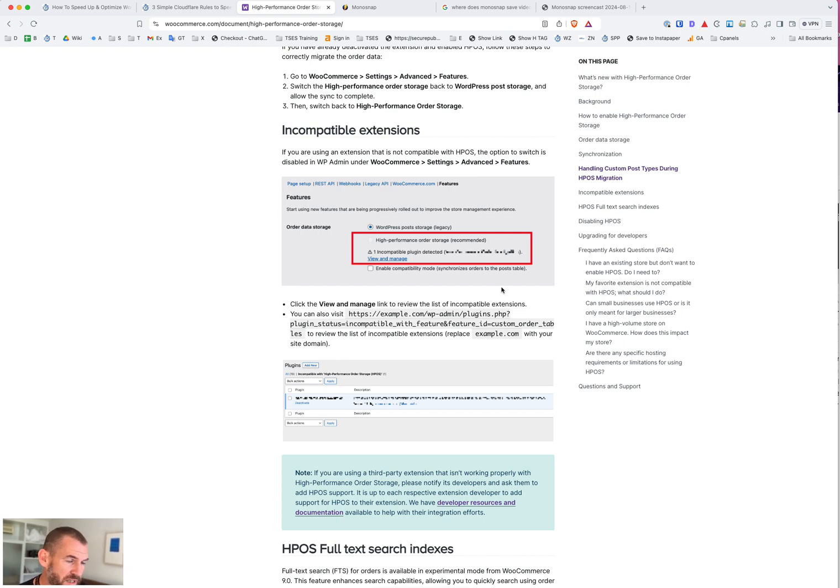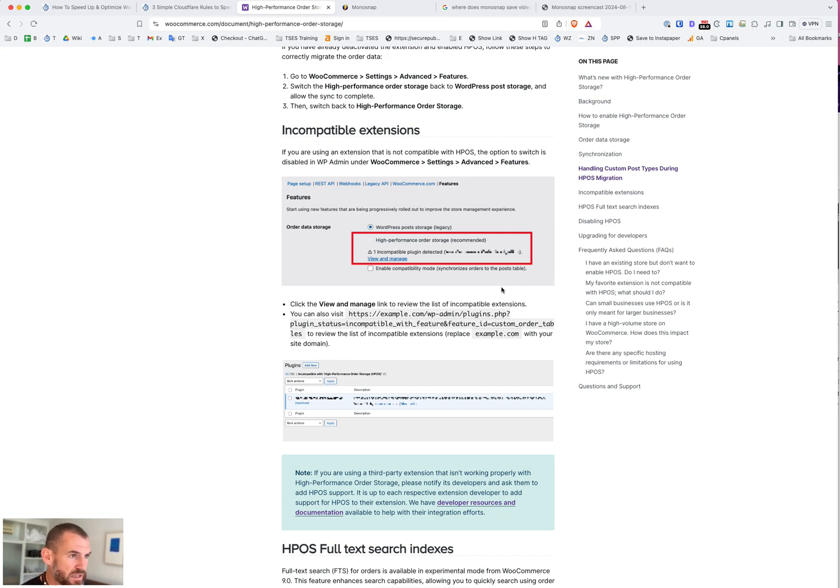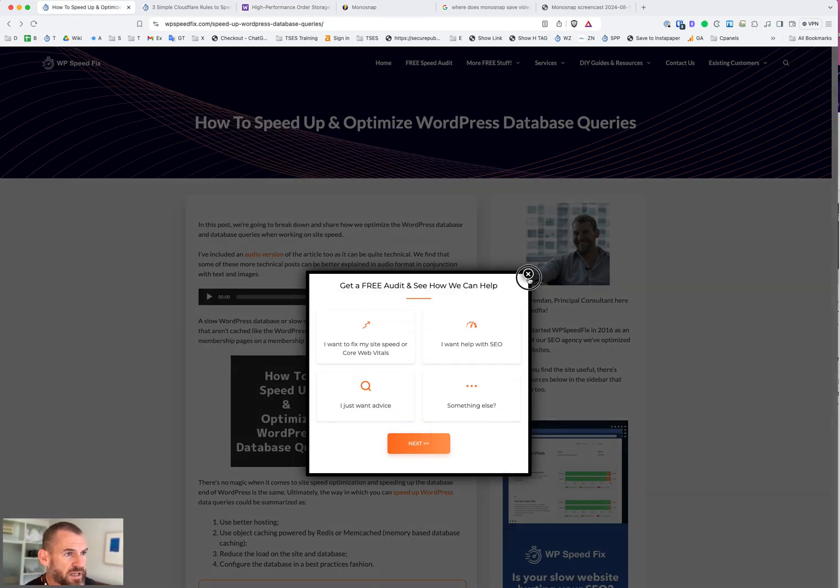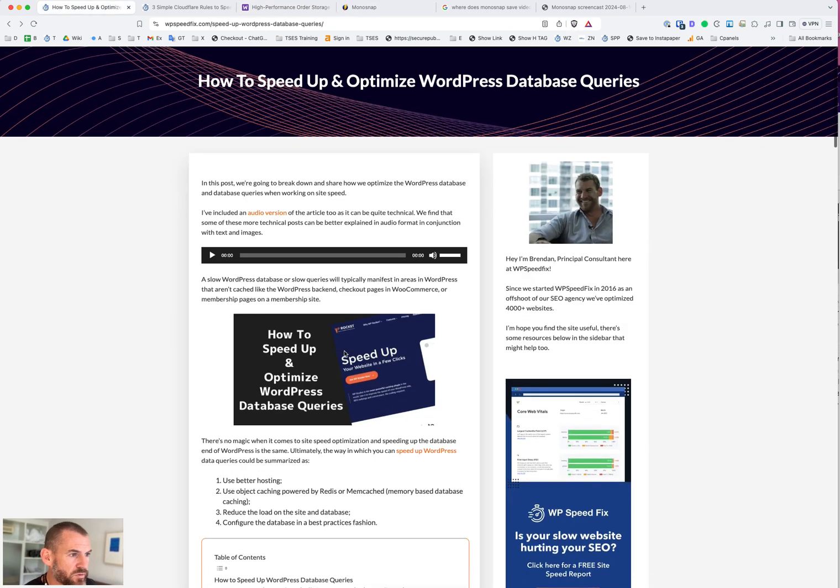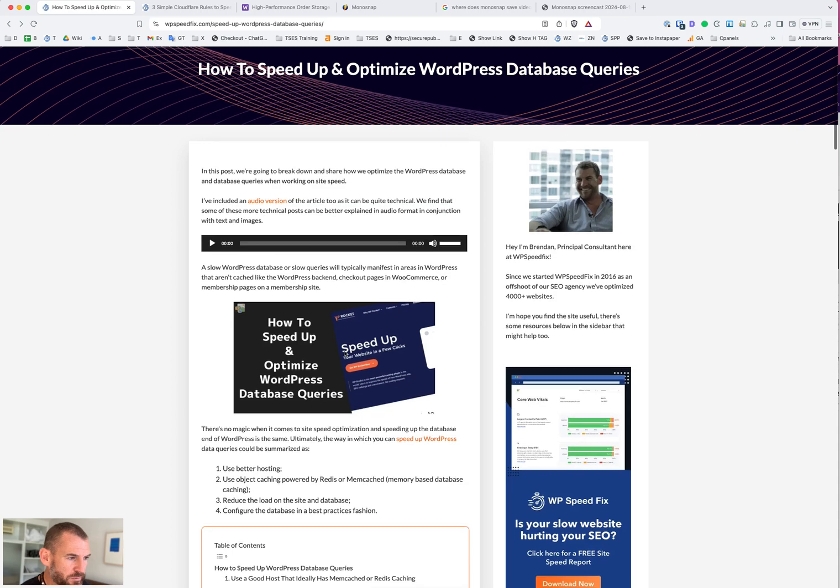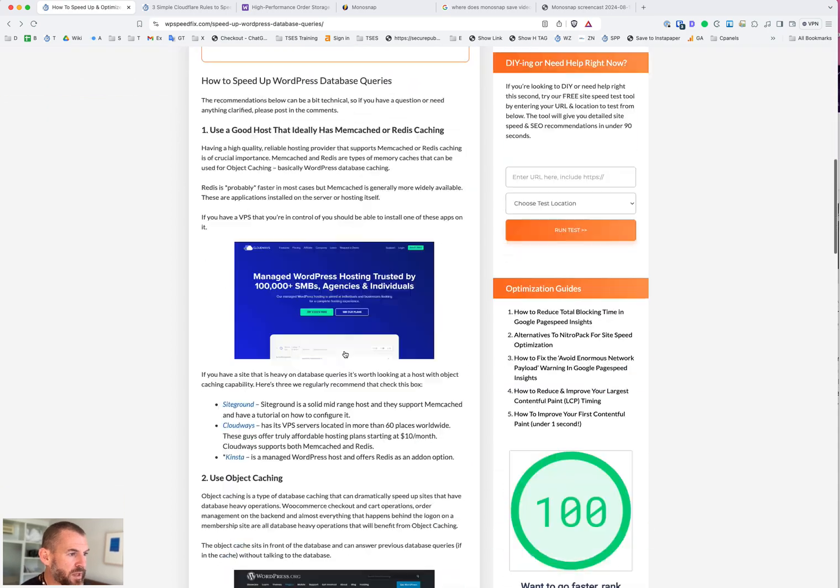Checkout will be faster. Managing products in the back end will be faster. Managing orders in the back end will be faster. It's basically a free performance boost and well worth doing. That's not listed on the post here on our website, but it's well worth doing if you have a WooCommerce site and would be the first thing we recommend you do.